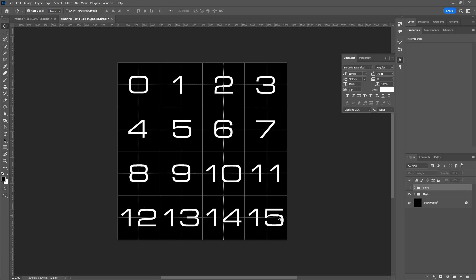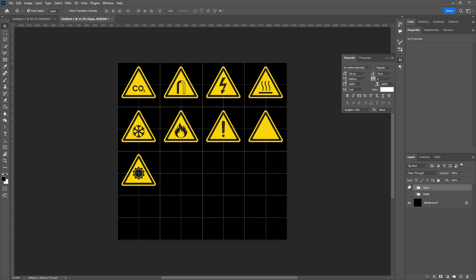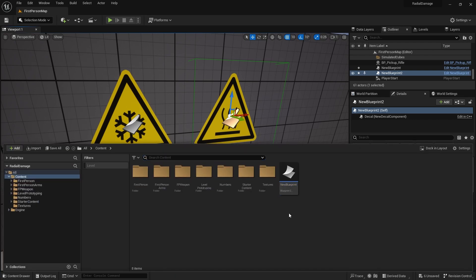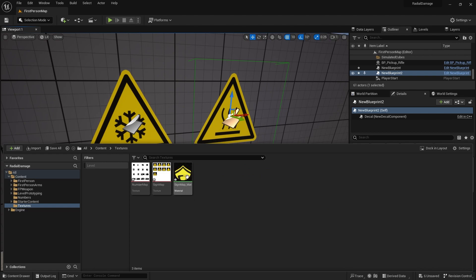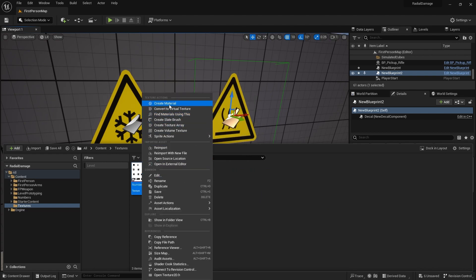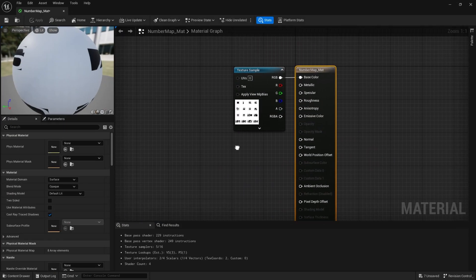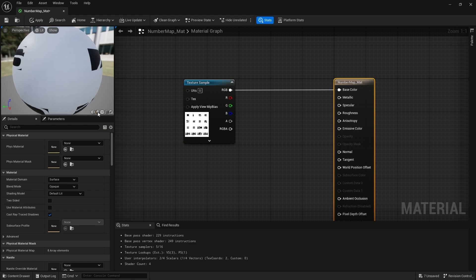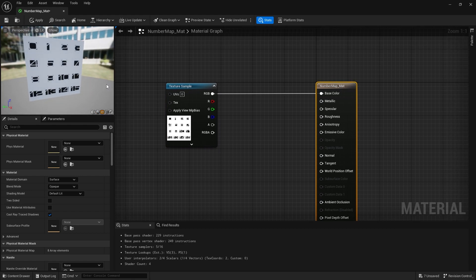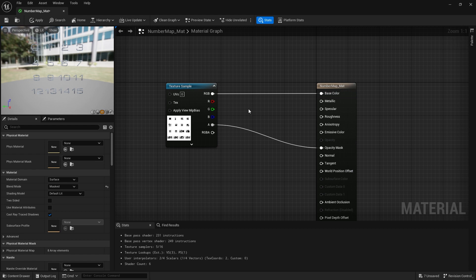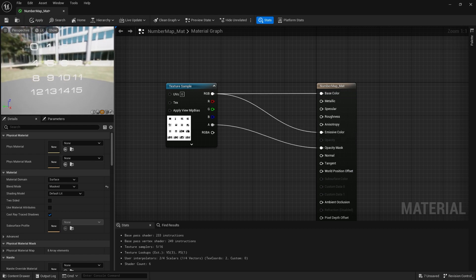Once you've built this and laid out your images, you can export them and bring them in as PNGs with transparency — hide the background and bring them into Unreal. Once we're in Unreal, I'm going to create a material based on my number map. I'll change the preview to a plane and make the alpha go into the opacity mask, then also bring it into emissive so it's a bit easier to see.